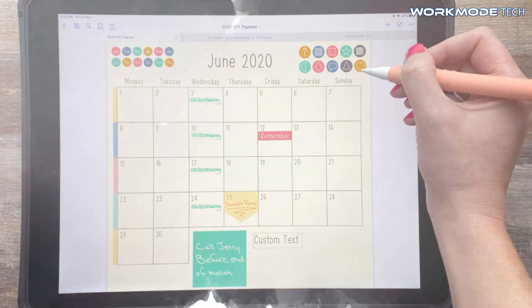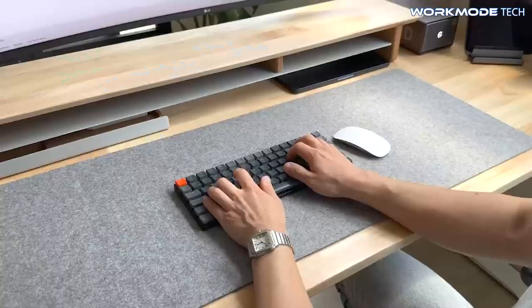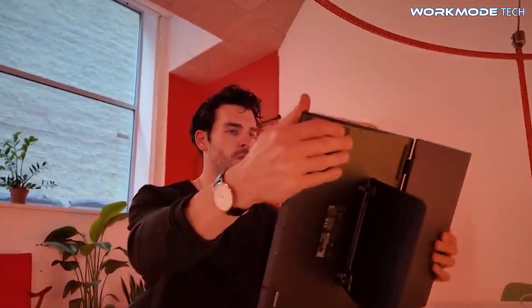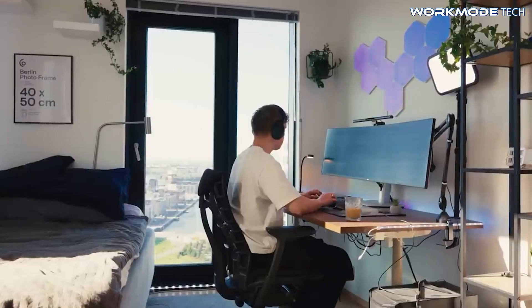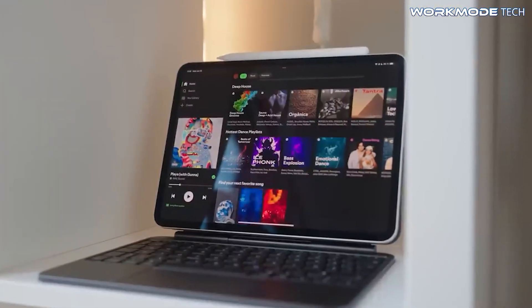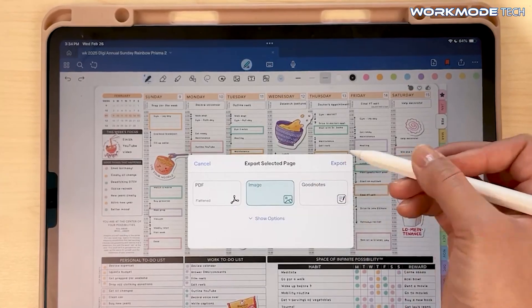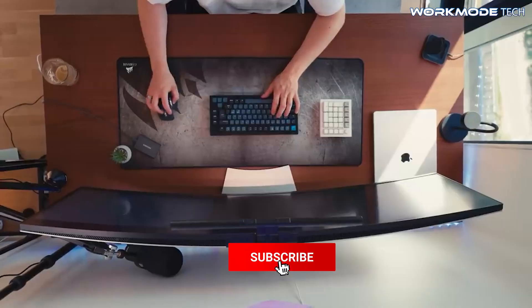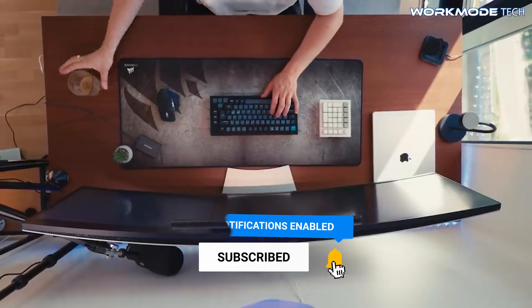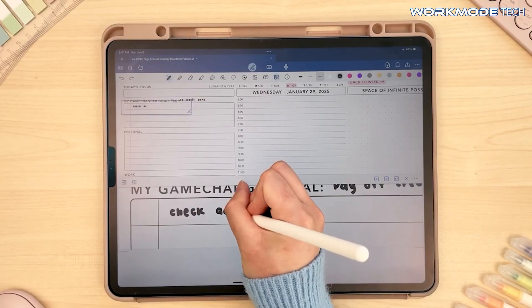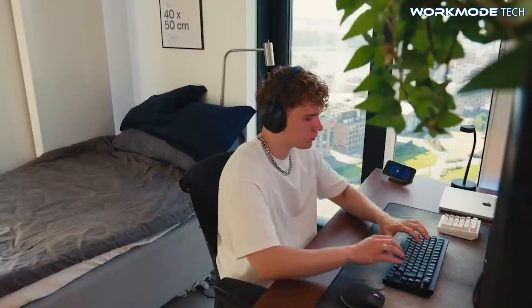Digital planners beautifully combine creativity and entrepreneurship, allowing you to integrate your design skills with a scalable, passive income stream. With the right combination of tools, time investment, and a smart marketing strategy, you can transform your ideas into a profitable online business. All the links to helpful tools and platforms mentioned are available in the description below, so there's no better time than now to start building your digital planner empire. If you found this video helpful, please like and subscribe to Work Mode Tech for more practical business tips, and let me know in the comments if you're planning to create your own digital planner.